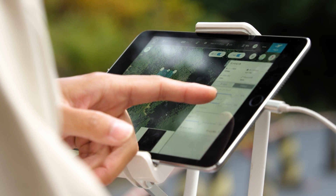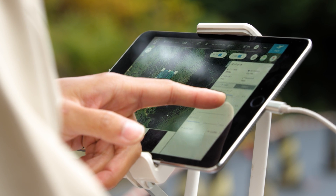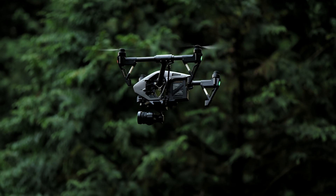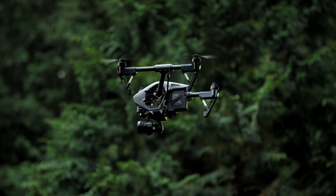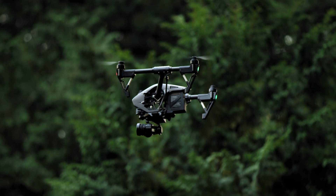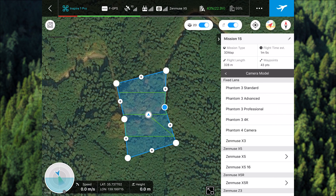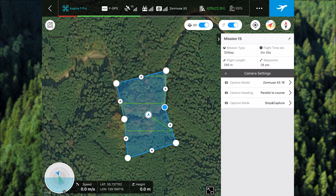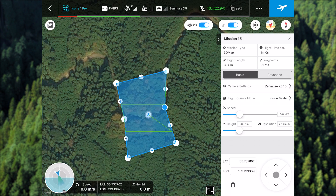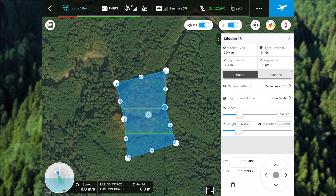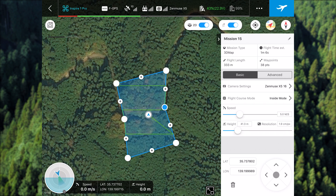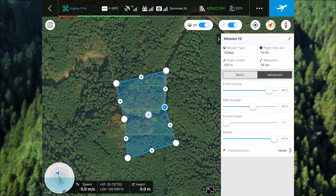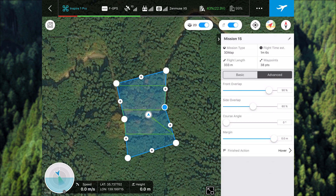Simply define the area to be mapped by tapping on the screen or using current flight position information. Select the camera being used from a pull-down menu and the system will automatically calculate the altitude and route based on the required resolution and overlap ratio.